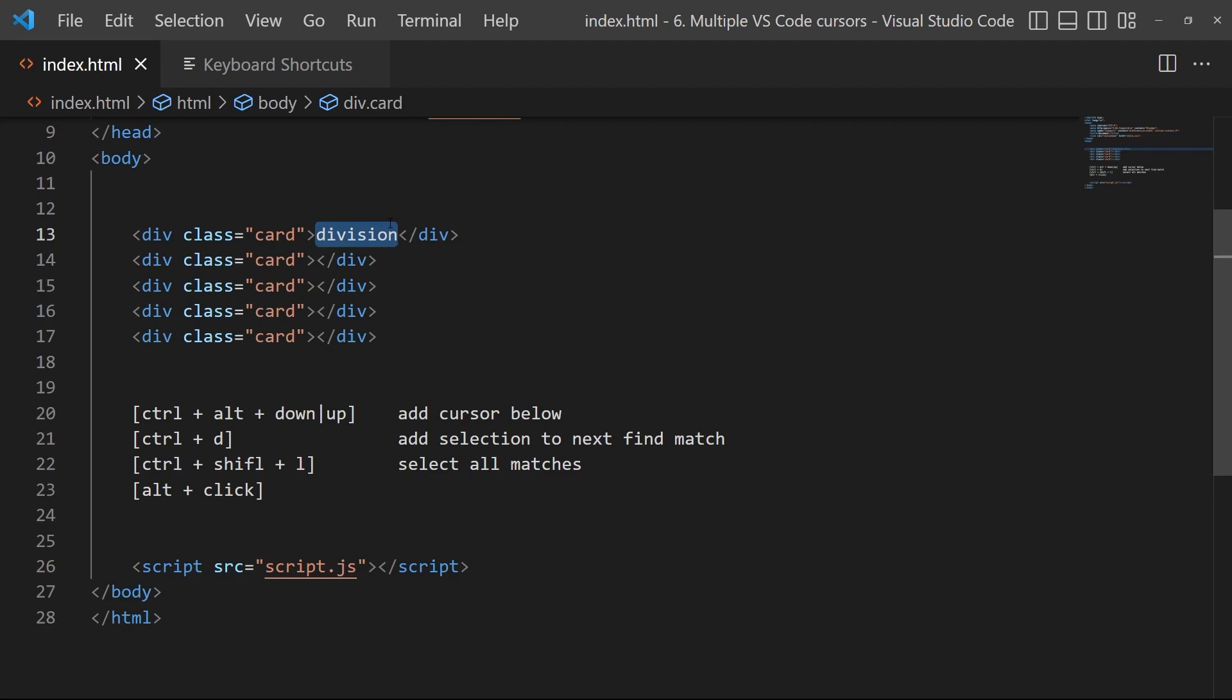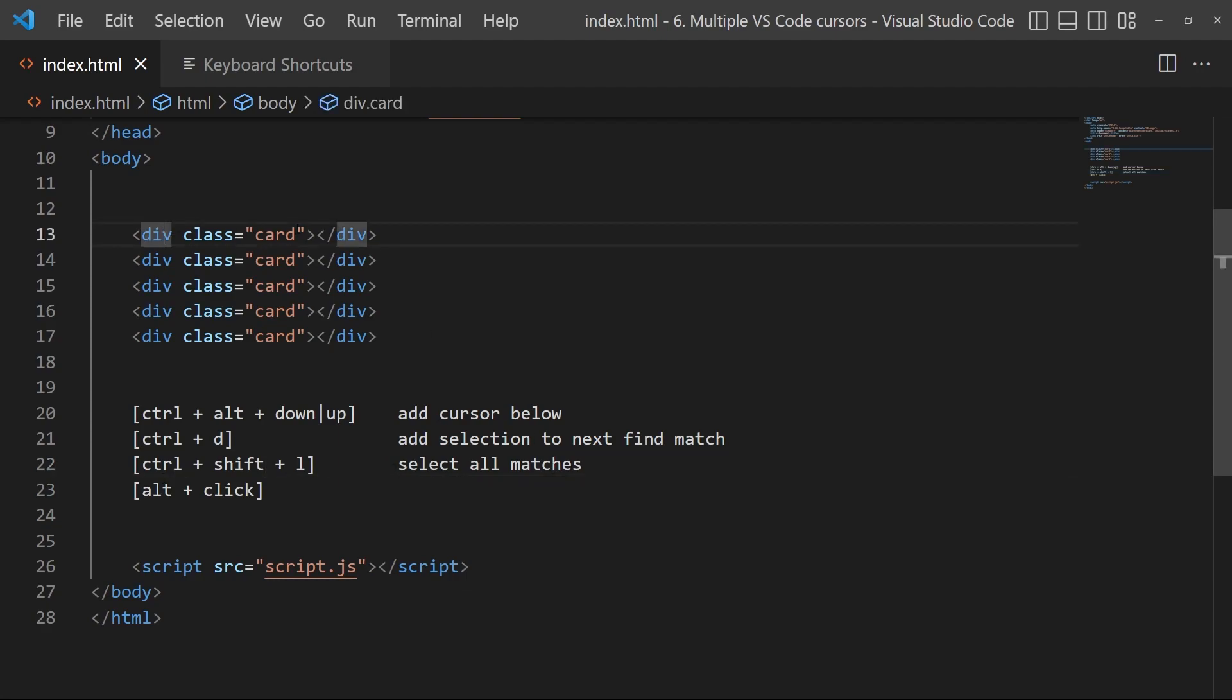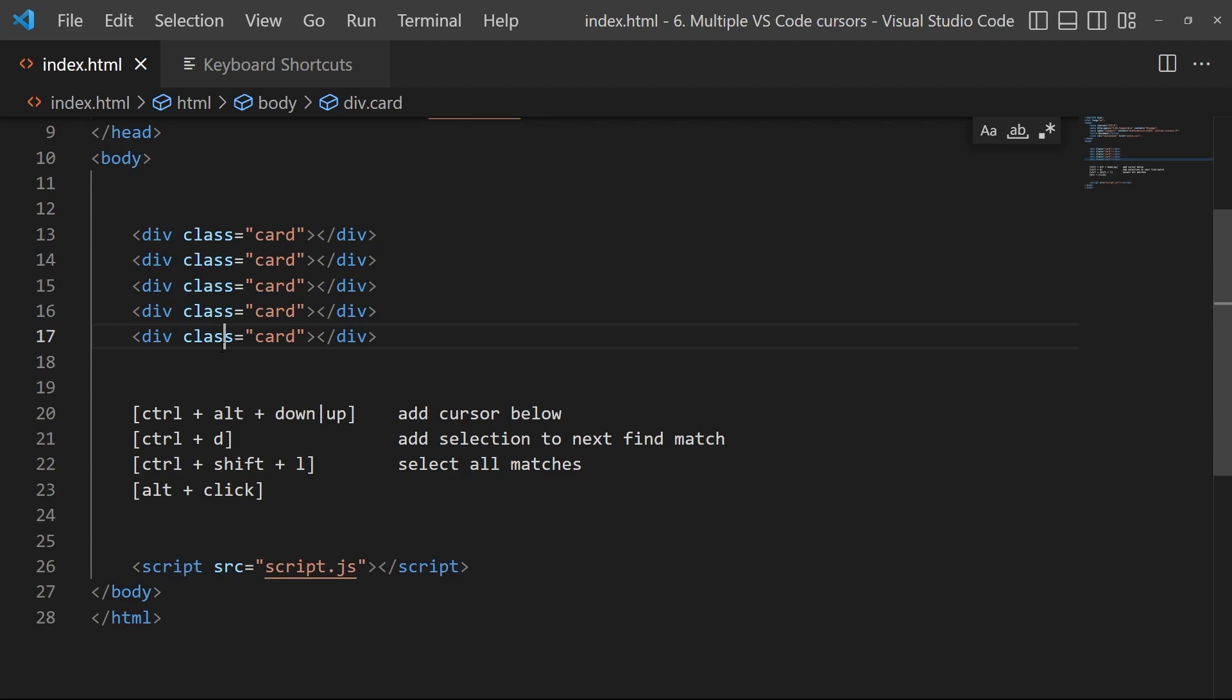Then you do have Ctrl+Shift+L, select all matches. So it can be also nice from time to time. Ctrl+Shift+L, and it will really select everything. So be careful if you have a big page, it will really just select all the div, all the occurrences.